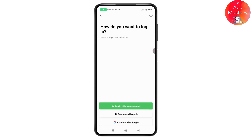Here you will get three ways to recover your account. The first one is with your phone number, the second is to continue with Apple, and the third is to continue with Google. If you are trying to log in via Apple or Google, you don't need a password — just tap on the respective option and it will log you in without asking for a password.